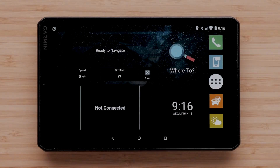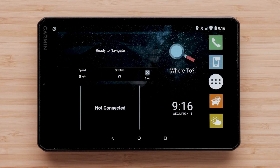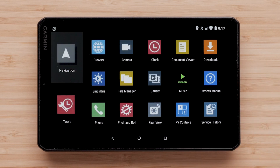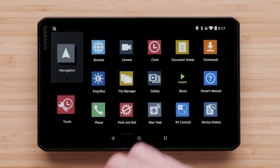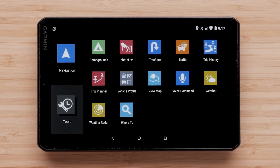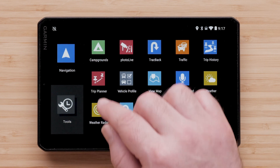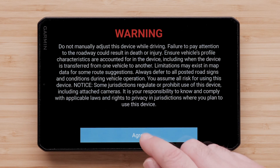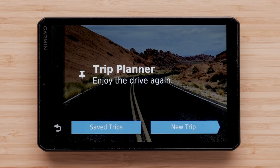To begin, select the menu button — this is the button with the six dots. Select the navigation tab, then select the Trip Planner app. Select Agree.